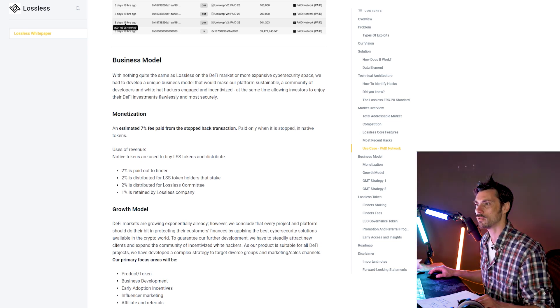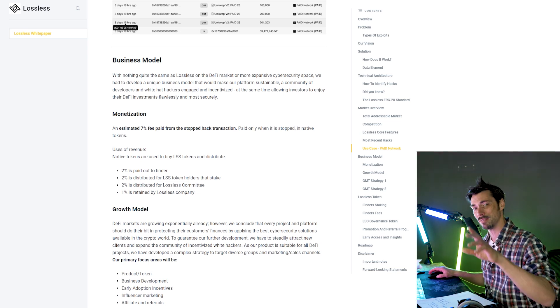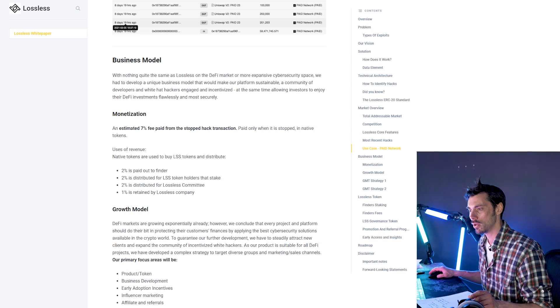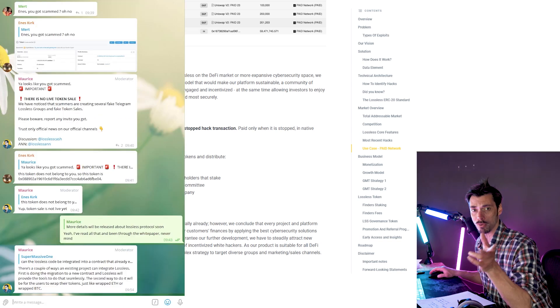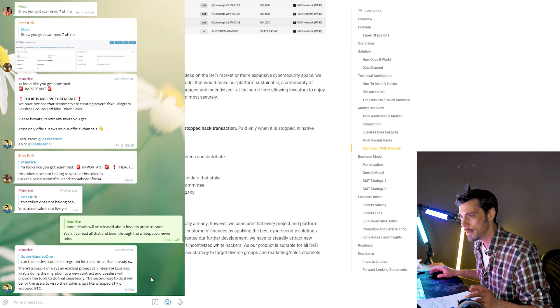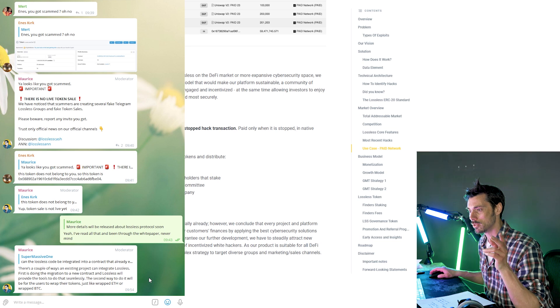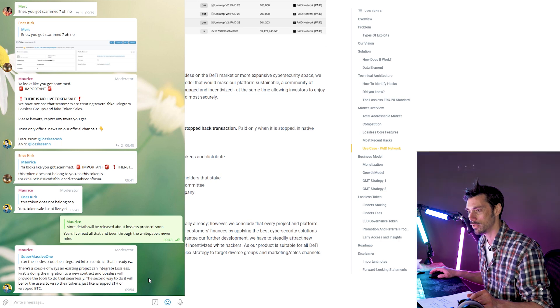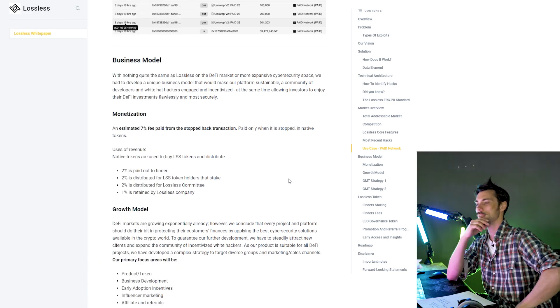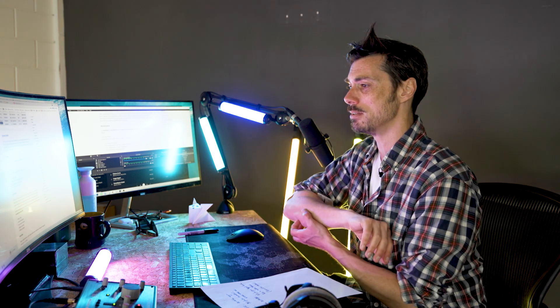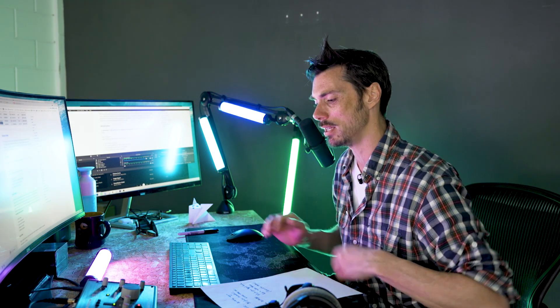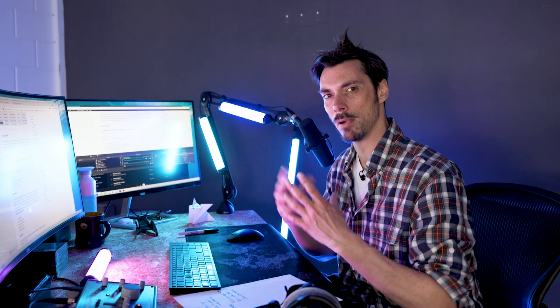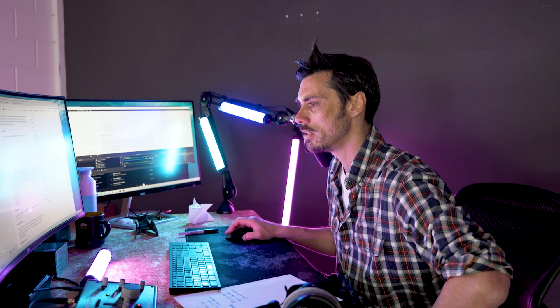I was actually wondering if you were able to retroactively add this code into smart contracts that already exist. So I've literally, just as recording this video, got a reply to that in the Telegram channel. So what does Maurice say? Maurice says, there's a couple of ways an existing project can integrate LSS. First is doing the migration to a new contract and LSS will provide the tools to do that seamlessly. And the second way to do it will be for the users to wrap their tokens, just like Wrapped ETH or Wrapped BTC. Oh, that's interesting. That's interesting because migrating a token to another contract is a pain in the butt, to be honest, because you always get people who don't see that that needs to happen and miss out. But wrapping a token, that could be interesting. So it's adding this additional layer of security to a token as part of a wrapper. Interesting. Very, very interesting.